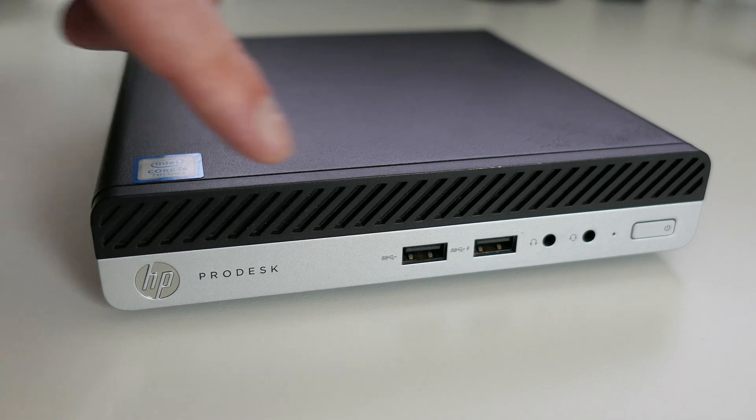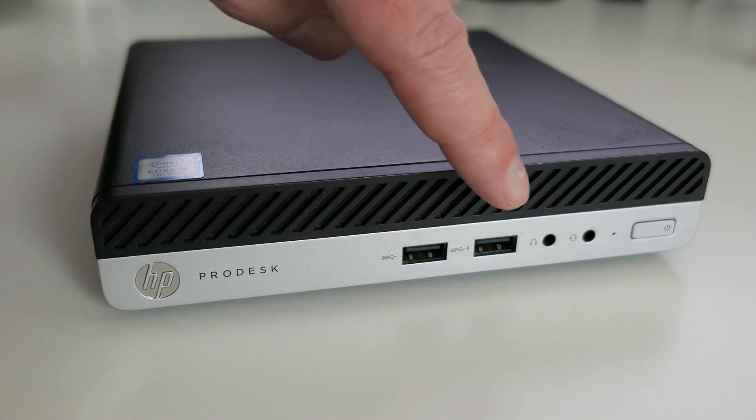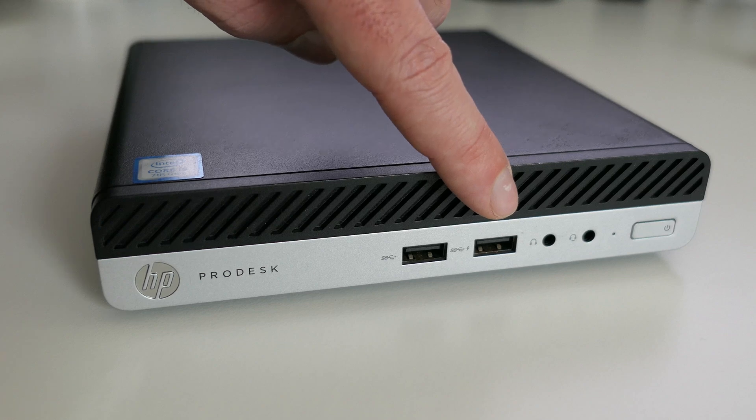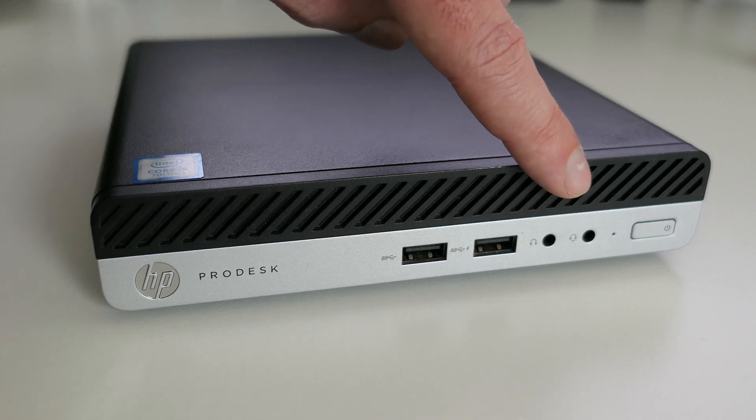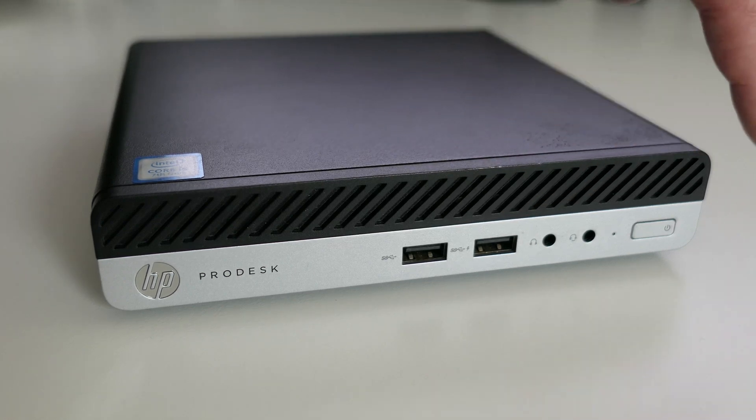On the front of the machine we got two USB ports, two audio ports, drive activity LED and the power button.